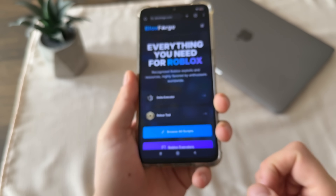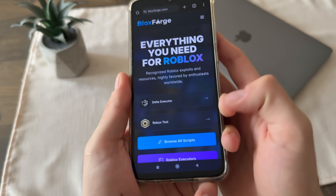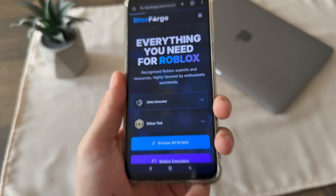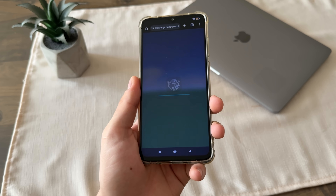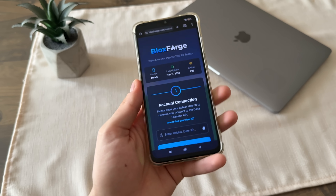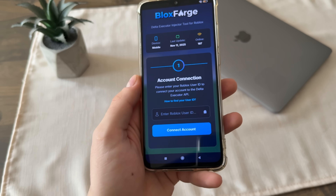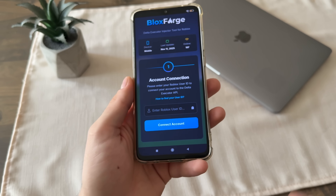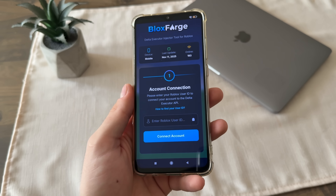To start, go to Google or any browser you have and navigate to this website, it's called blocksforge.com. You will find it easily. Then click on Delta Executor and it will load up.